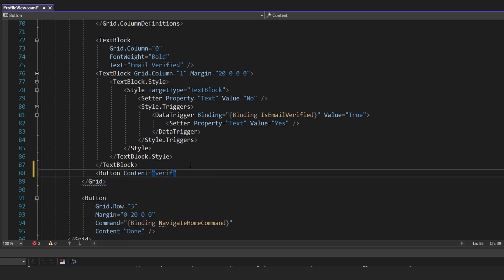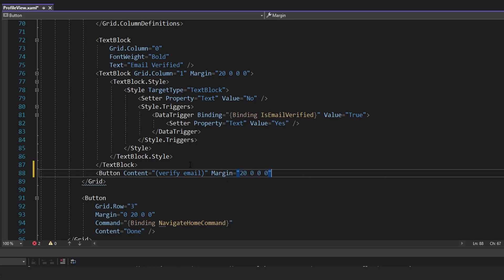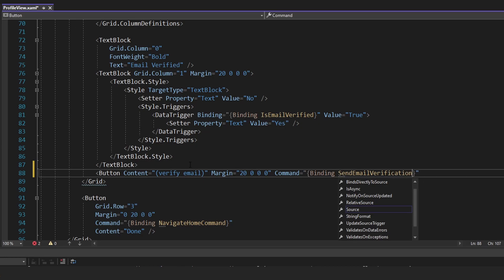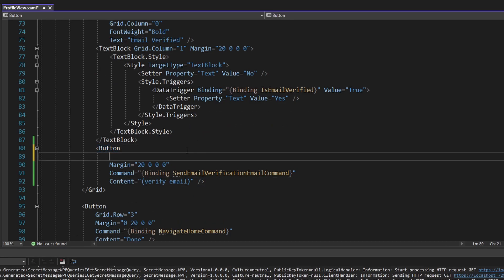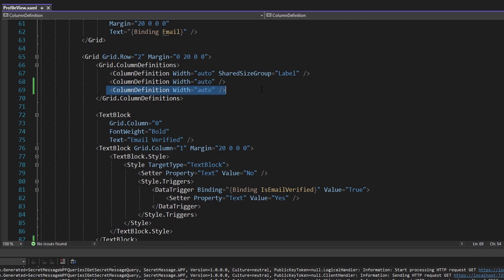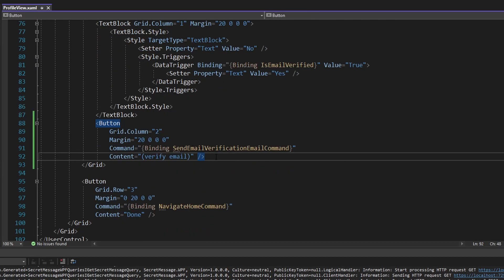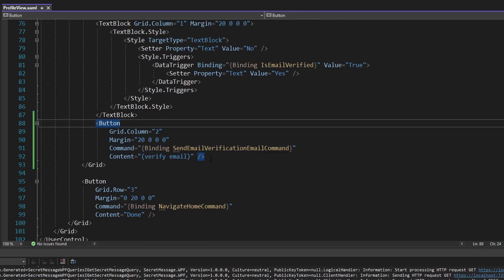We'll make the button content 'verify email' in parentheses, just to show it's a little side note. We'll add a margin of 20 to the left. Clicking this button will execute a command — we'll bind to a SendEmailVerificationEmailCommand, which we'll add to our view model in just a bit. The button should also be placed in grid column two, that third column we just added.